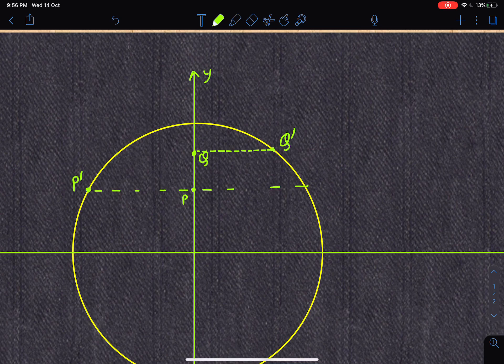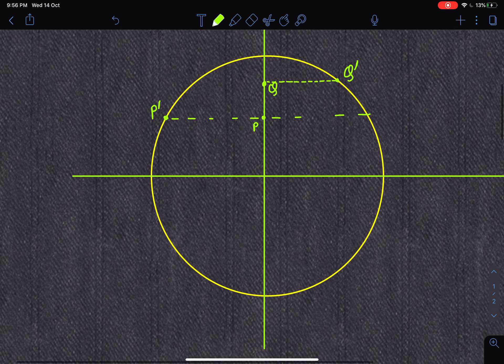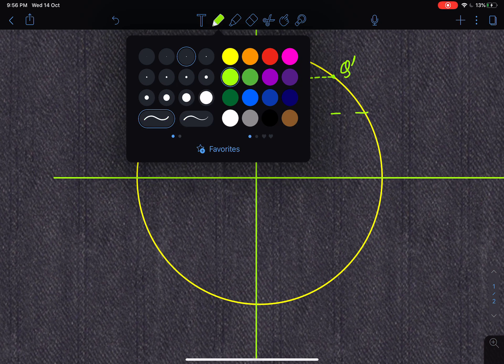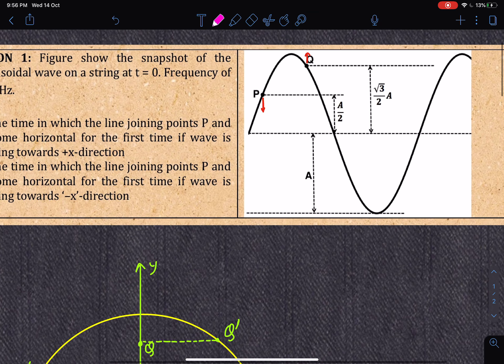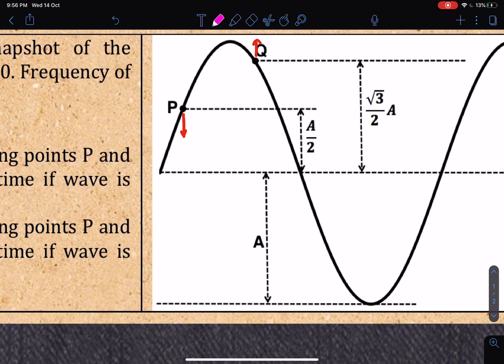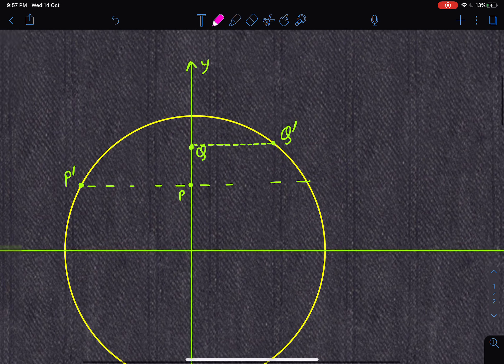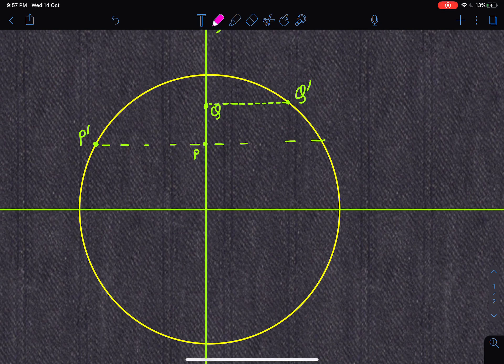Because P and Q are undergoing SHM with the same omega — in a traveling wave all particles undergo SHM with the same omega — their corresponding circular motion particles have the same angular velocity. The angle covered by P-dash and Q-dash will always be the same. We join P-dash with the origin and Q-dash with the origin.